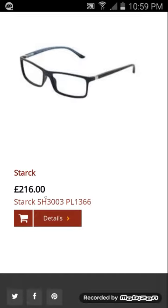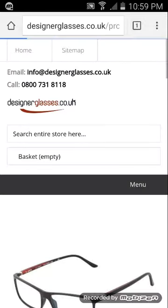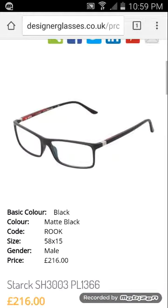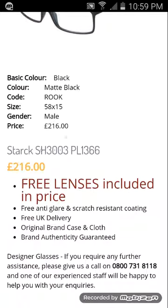We'll choose the Stark for the demonstration. On the Stark landing page for model 3003, you can see a little information about the frame — the size, colour, gender, etc. — and the price, which in this case is £16. In store, something like this would be around £260–270 as a minimum. But unlike in store, you get free lenses included in this price, saving you about £100 on anti-glare and anti-scratch resistant lenses.